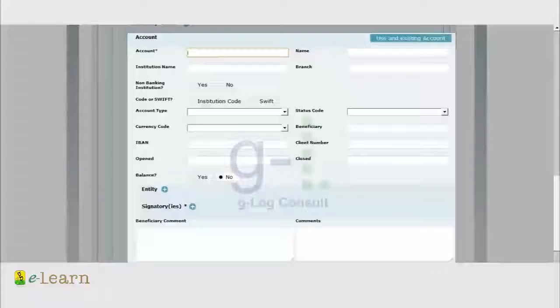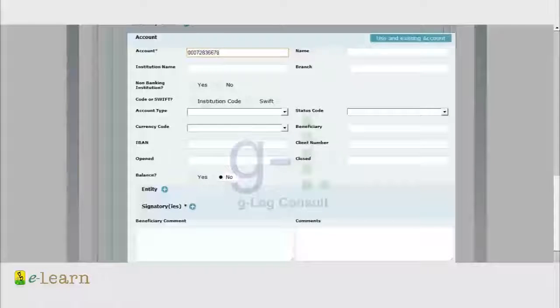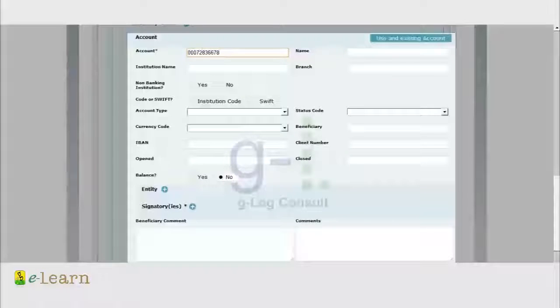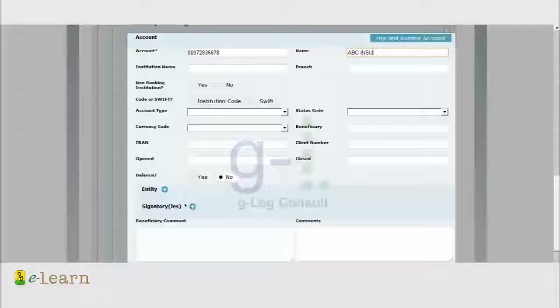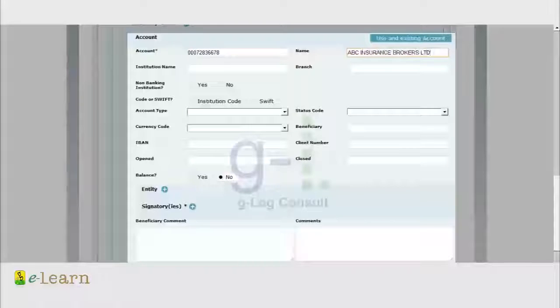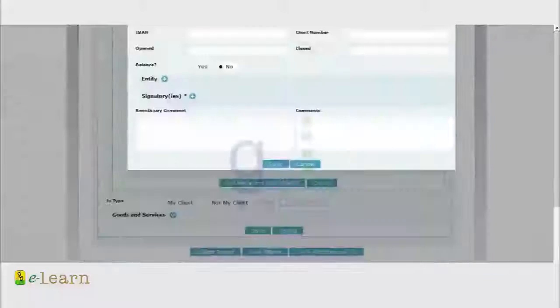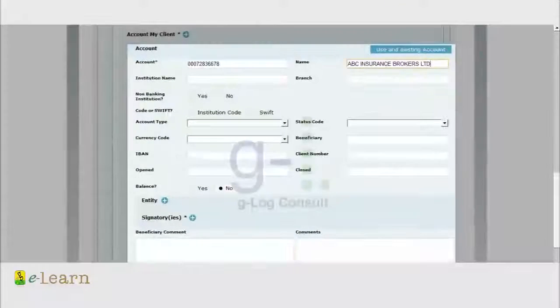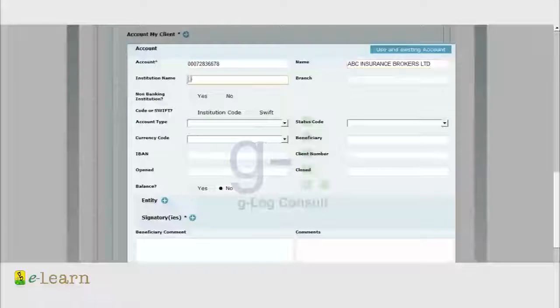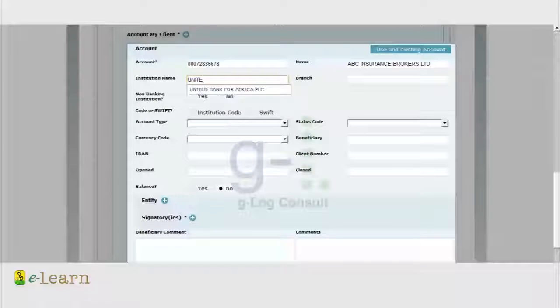Under the account field we enter the account number. The account number here must be ten digits NUBAN while the account name of the organization is ABC Insurance Brokers Limited. The institution name, meaning the bank name, should not be abbreviated. Enter just the first three letters of the name of the bank.